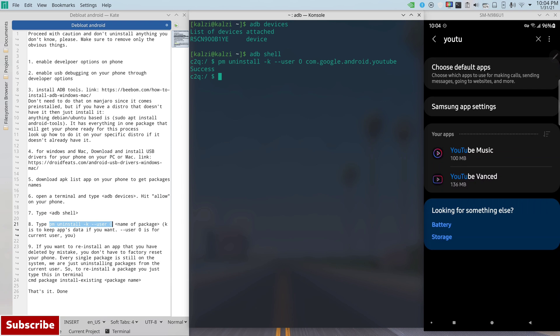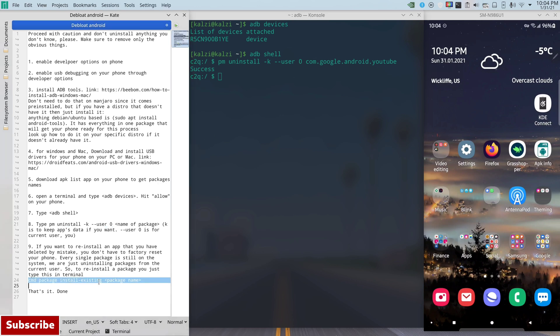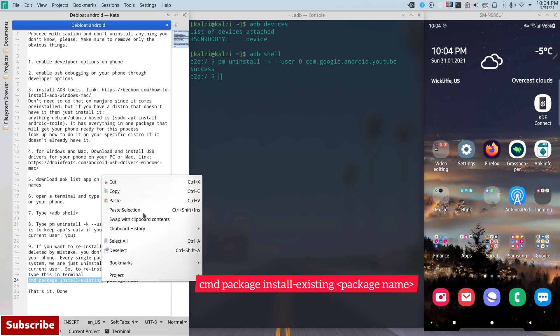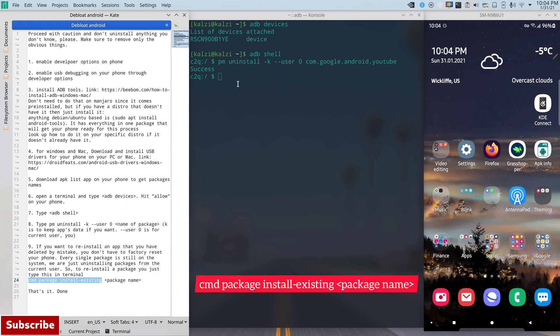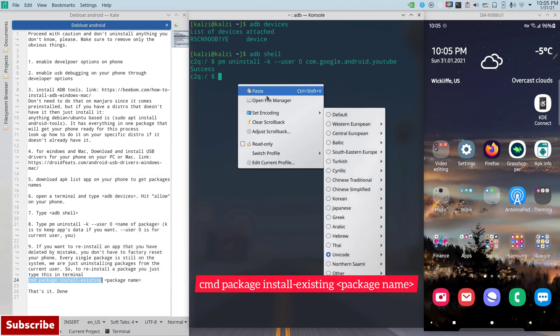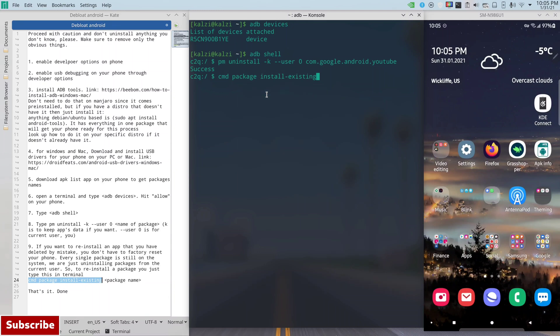So all you have to do is same thing. You should be able to remember the app name or you find it right here. Let's say I want to reinstall YouTube again. All you have to do is type in this command, paste it here, leave a space, and then type in the same one, com.google.android.youtube.